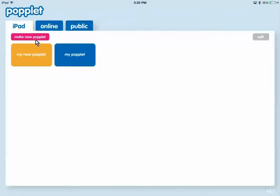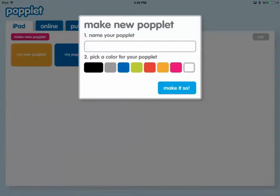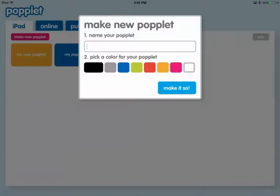Today we're going to focus on making a new Poplet, so we're going to click the pink button there. We're going to name this and then we can also choose a color.